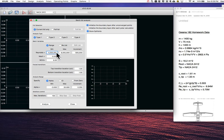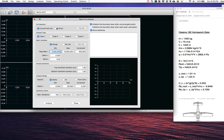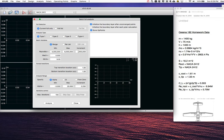I have a Reynolds number range already set from 4 million to 8 million. I'll do a Type 1 batch analysis, which allows a range of Reynolds numbers and a range of either alpha or CL. My tip Reynolds was 5.75 million and root was 6.94 million, so the 4–8 million range encompasses the entire potential Reynolds range for the wing. I'll do increments of 500,000, Mach number of zero for incompressible flow, and NCRIT of 9, which is sufficient for atmospheric flight problems.